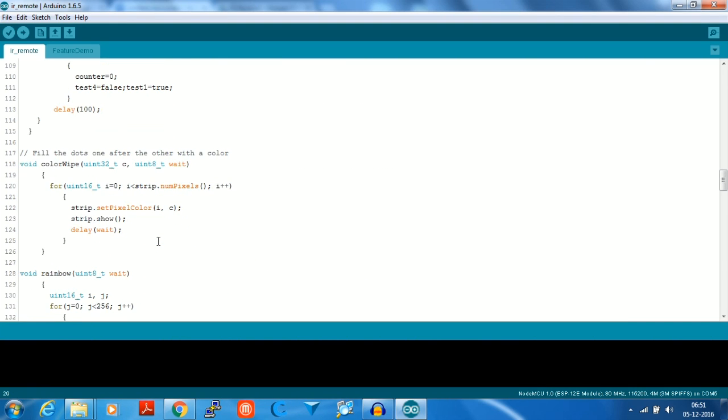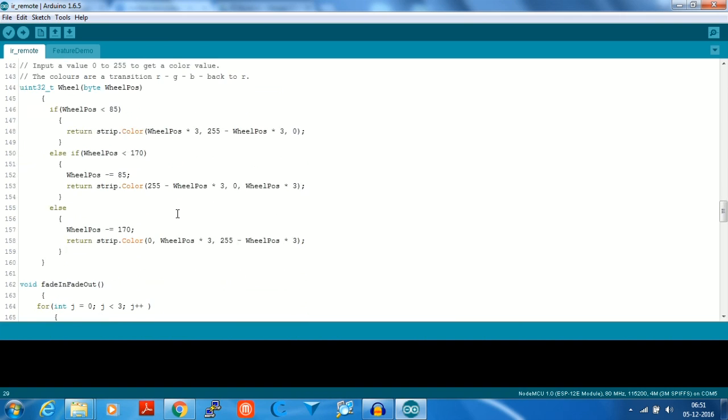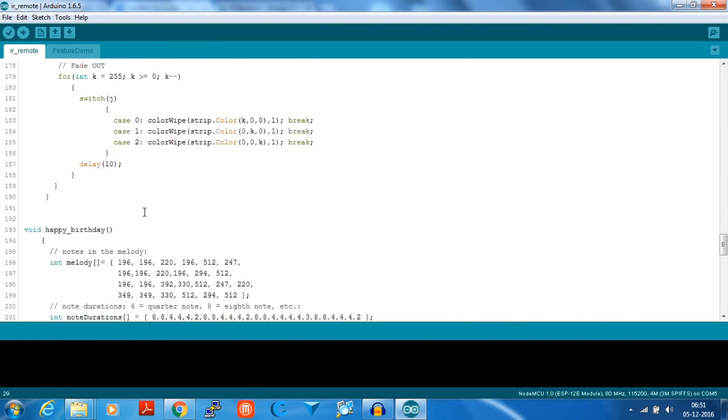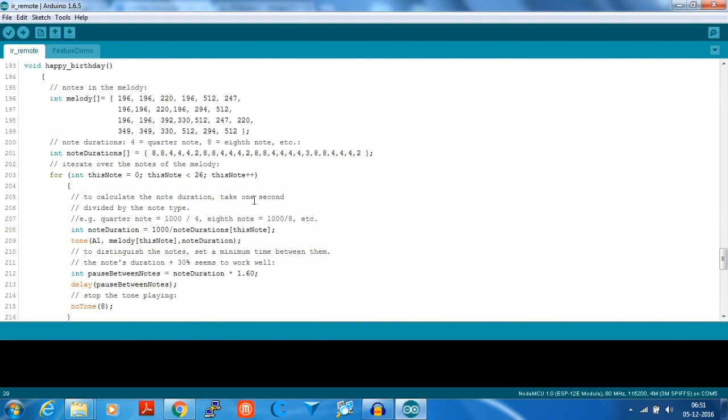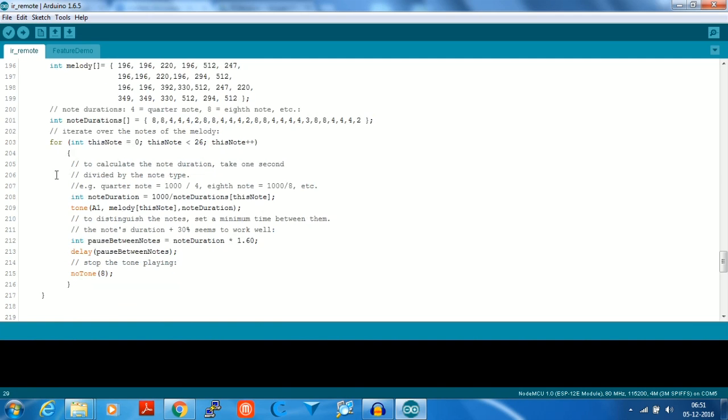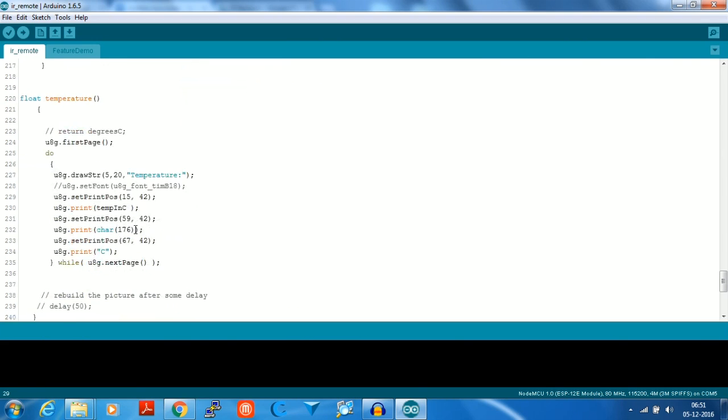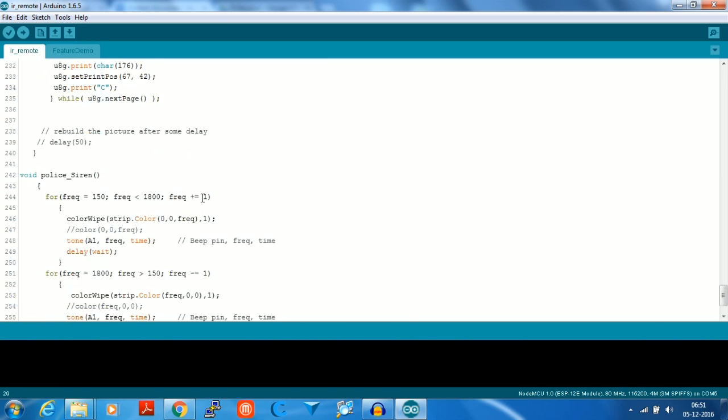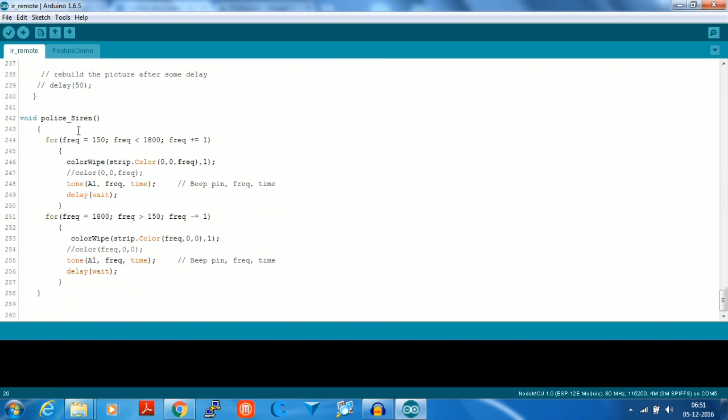We have created the color wipe, rainbow, and wheel functions. The fade in and fade out are also created in the same code. The happy birthday is created as a list of melodies to be played on the buzzer, with the durations of those notes, and it uses a for loop to play those notes in sequence. The temperature is put into a variable called temperature in centigrade and displayed. The police siren also works in a similar manner as the happy birthday song.